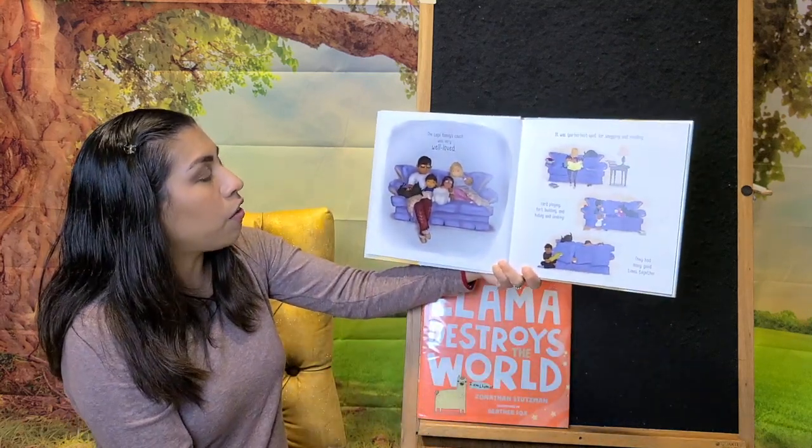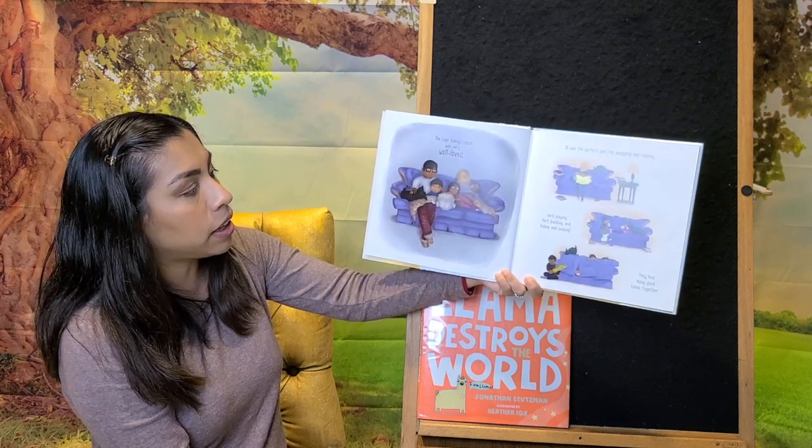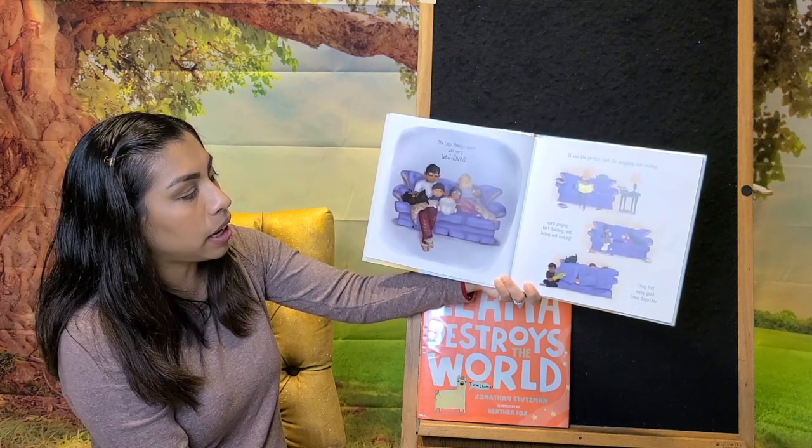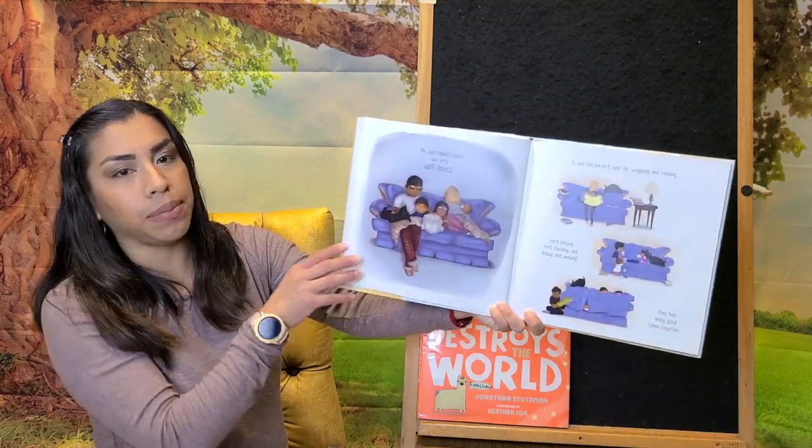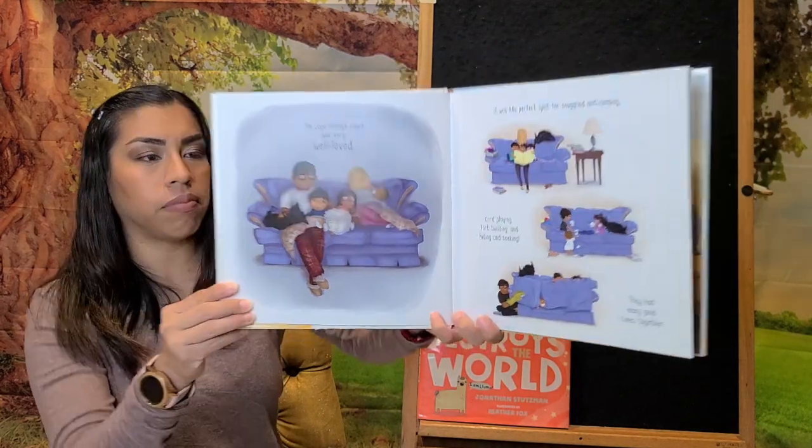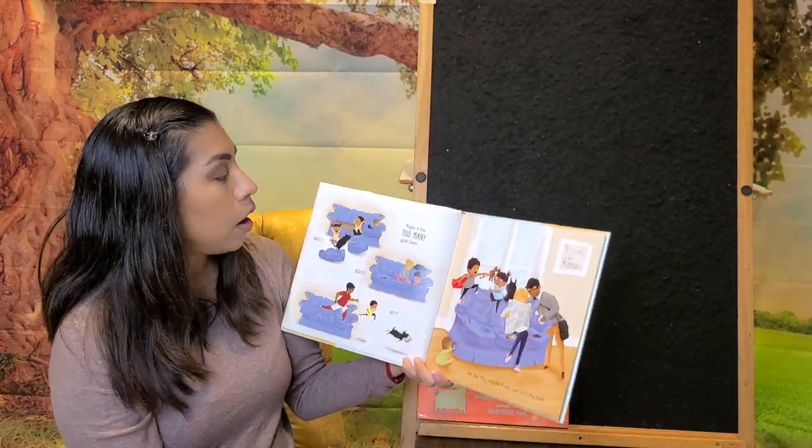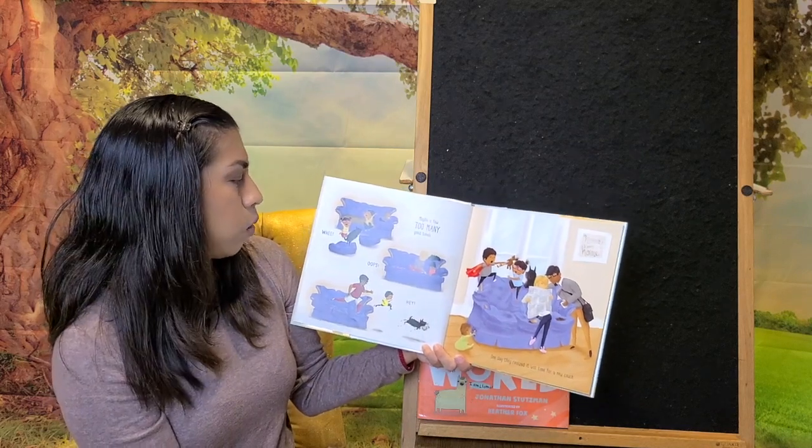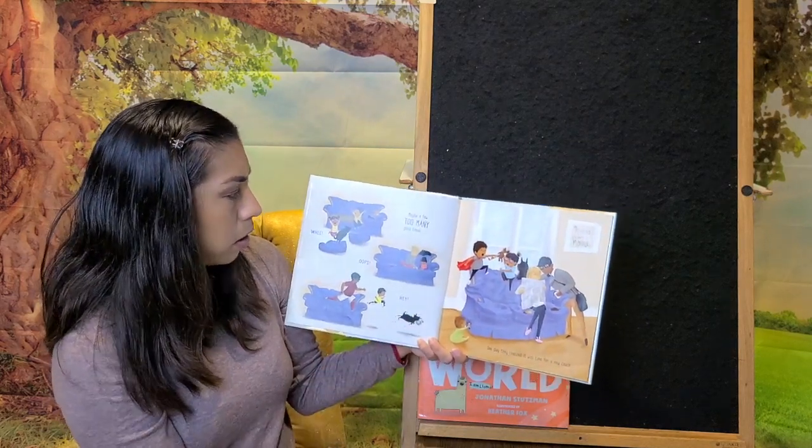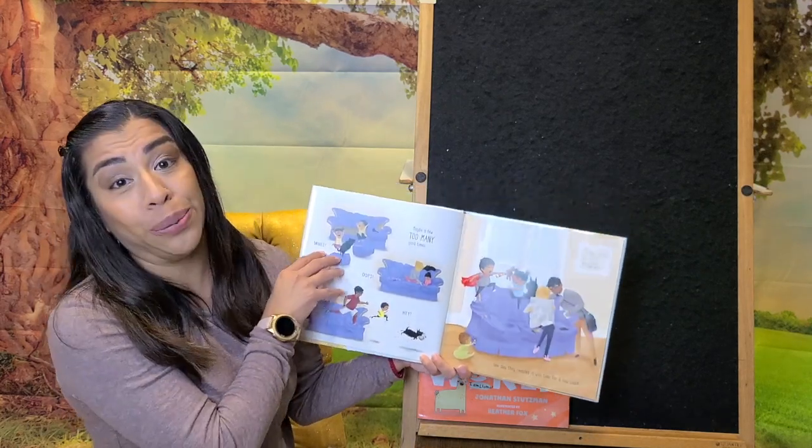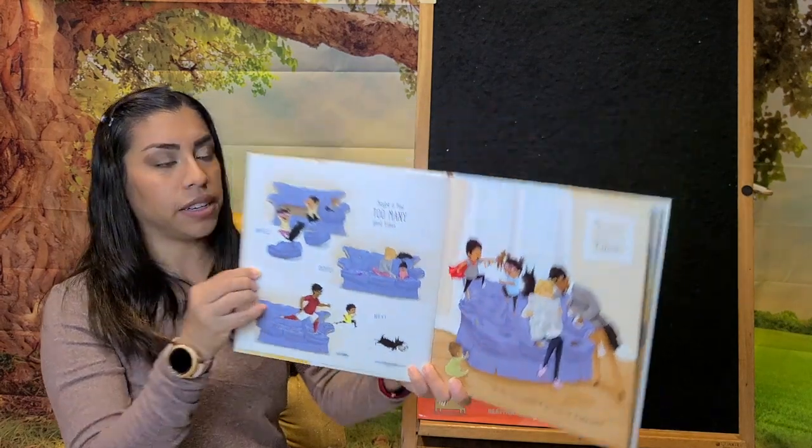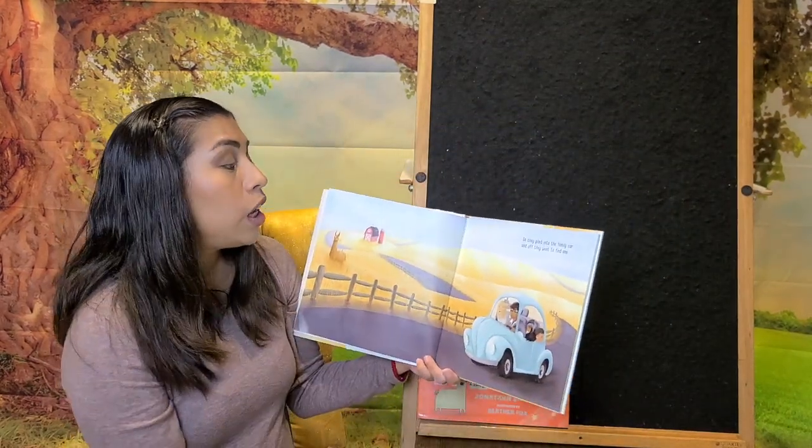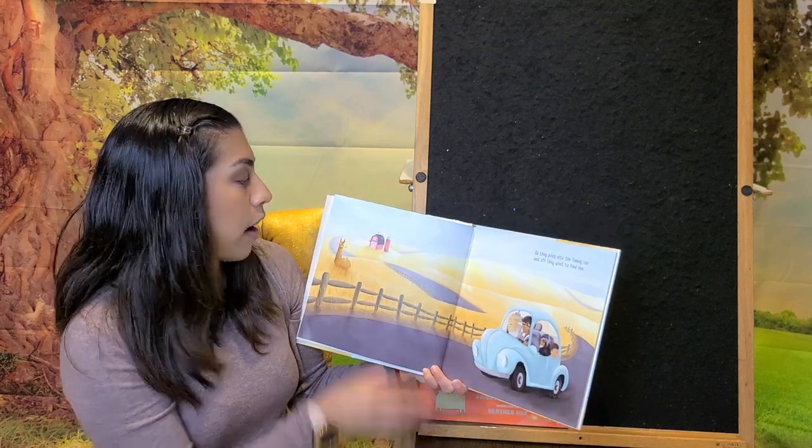The Lago family's couch was very well loved. It was a perfect spot for snuggling and reading, card playing, port building, hiding and seeking. They had many good times together. Maybe a few too many good times. Whee! Oops! Hey! One day, they realized it was time for a new couch. So they piled into the family car, and off they went to find one.